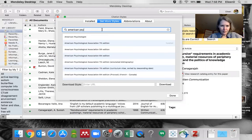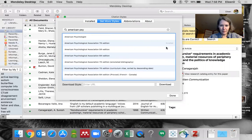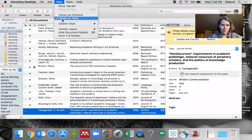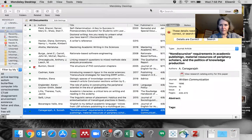Pick that one and click Use This Style. It's installed and done. Now your citation style is set to the seventh edition — that's all there is to it.